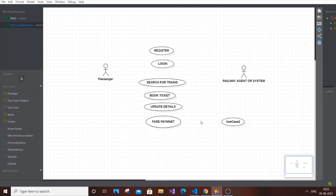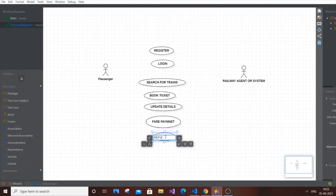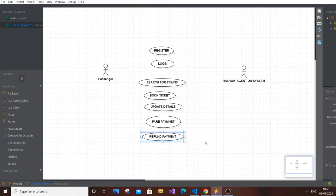Now we'll do some use cases exclusive for the railway agent or system. The most important one is Refund Payment. This is really important because in case of any train cancellation — due to natural disasters like rain or flooding — the train has to be cancelled. In the absence of booked tickets, it's the duty of the railway agent or system to refund the money. This is a perfect example of a use case exclusive for the railway agent or system.